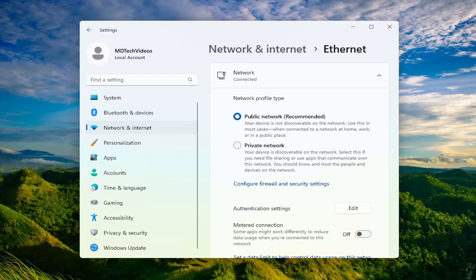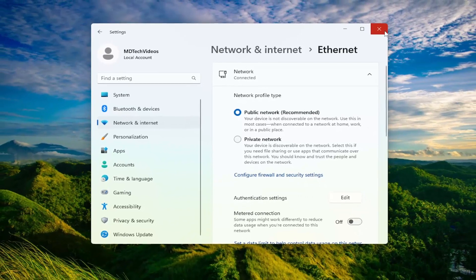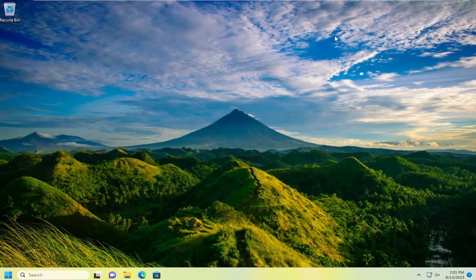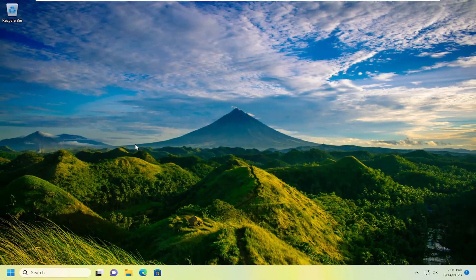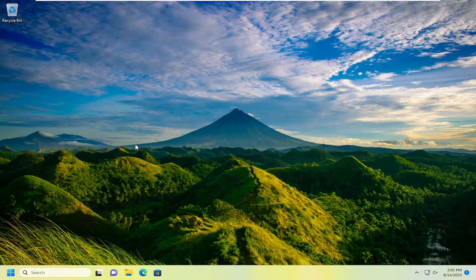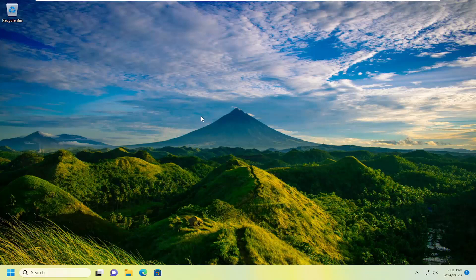Something else we can try as well would be to reset our network settings back to default. So just make sure you have your network key saved on the back of your router. Just take note of it. Because once we're done resetting our network settings, you will need to enter them back in to get back online once our computer restarts.